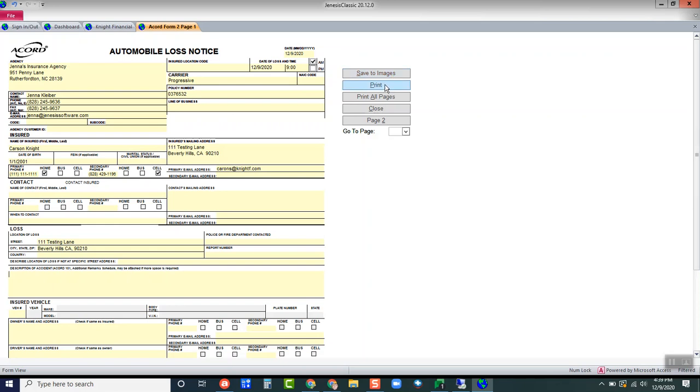You can print it. And then just some different options here as far as moving back and forth between your pages.